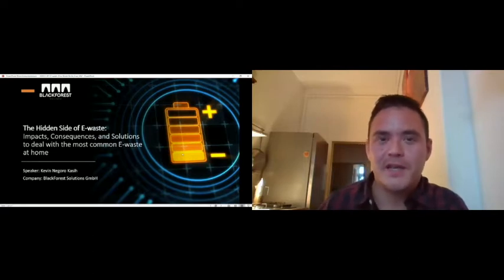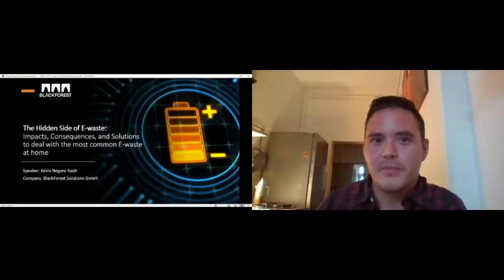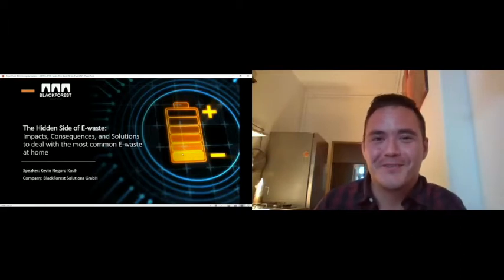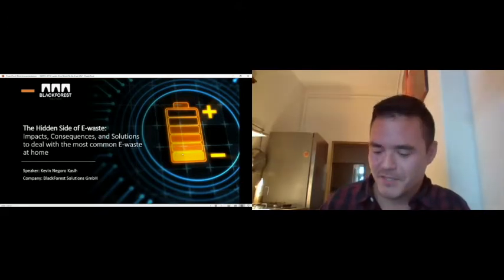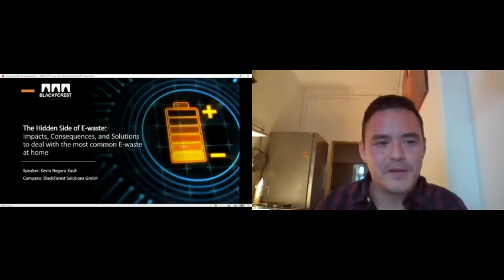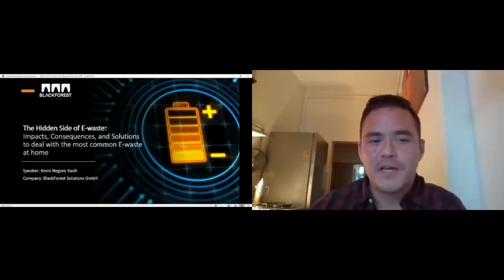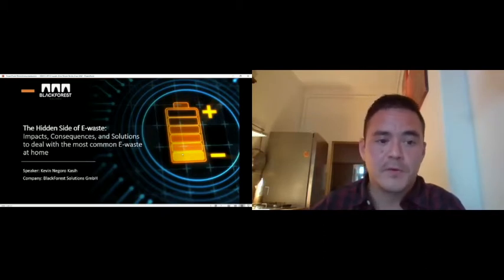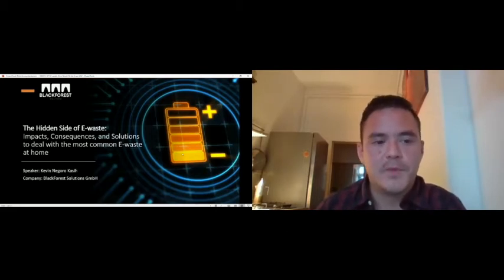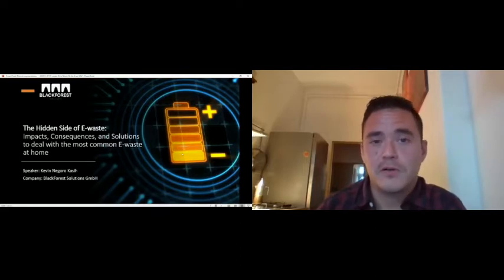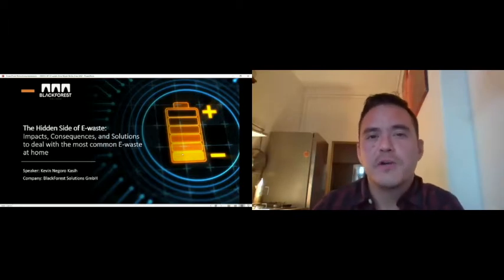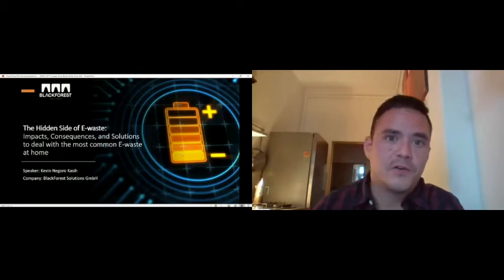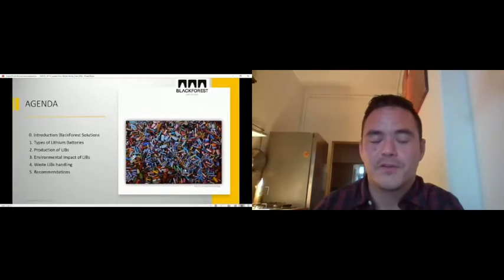Electronic waste is a wide field. We call it WEEE as well, waste of electric and electronic devices or equipment. But in this presentation, it's all about batteries, and specifically lithium batteries which have many sub-chapters. First, I'm going to shortly introduce myself and our organization. Then I'll show some types of lithium batteries, the production of lithium-ion batteries, the environmental impact, what happens to waste lithium-ion batteries, and what could be general recommendations for now and for the future.